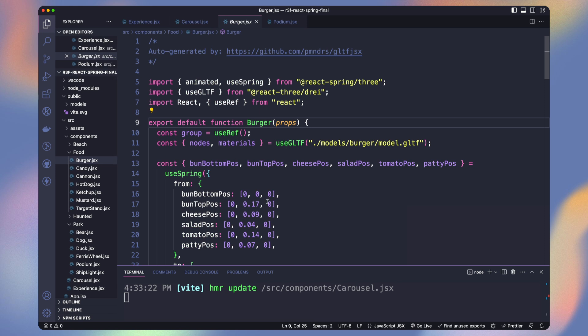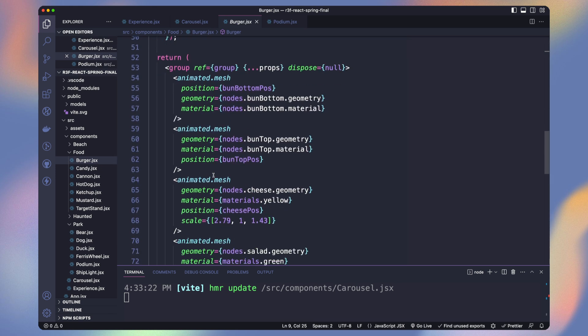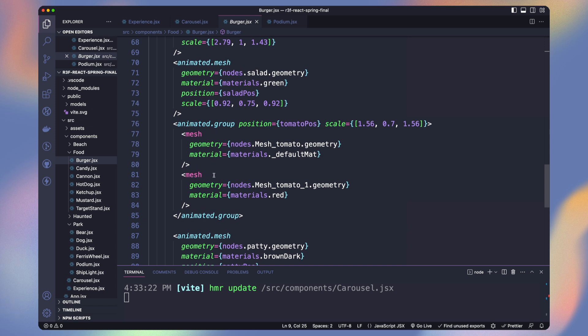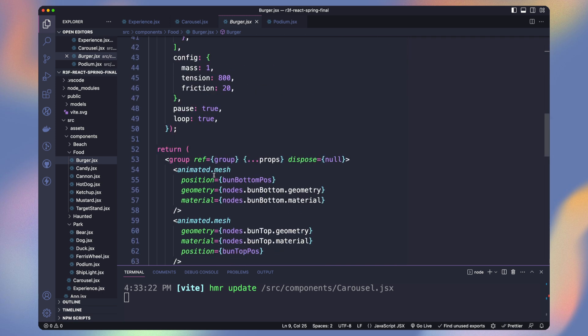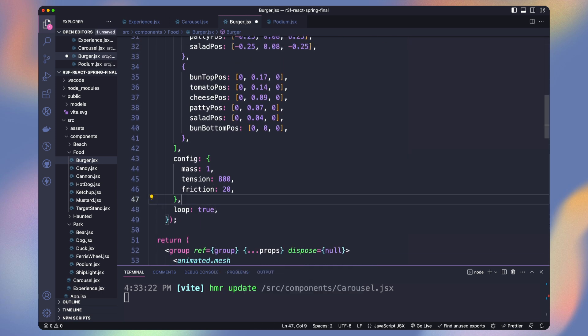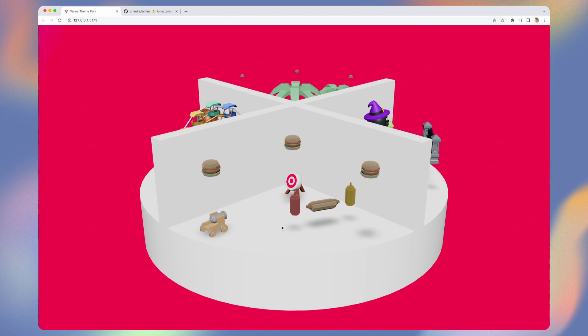Let's jump to the burger. The animation is ready in the component. I just animated the position of each part of the burger. You can remove pose true. Our burgers are now animated.